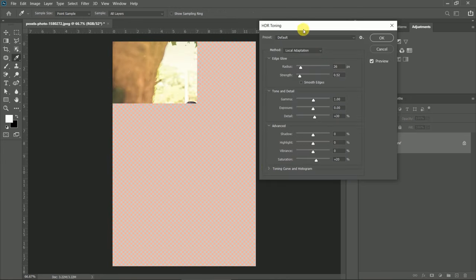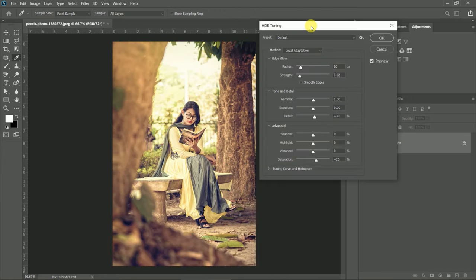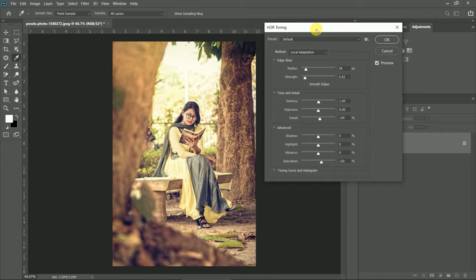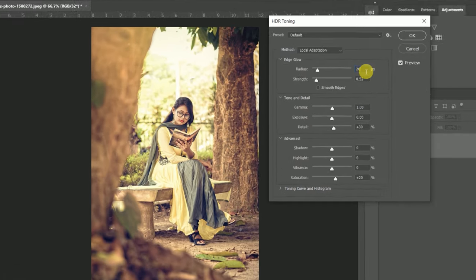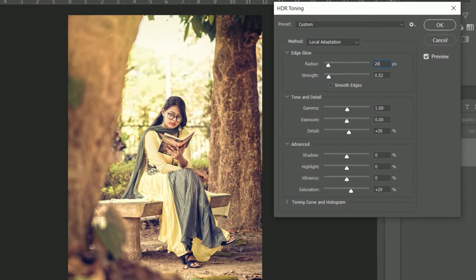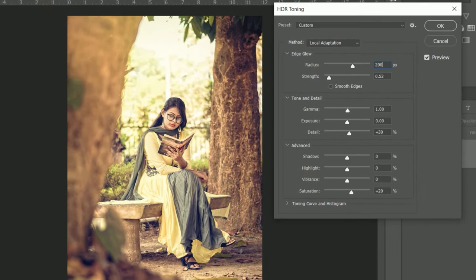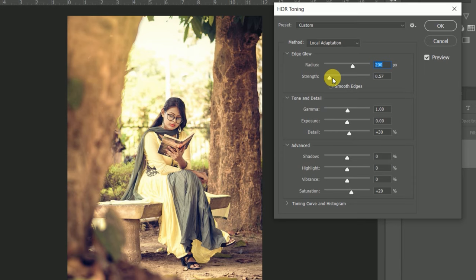Now follow step by step. First, we will change edge glow. Adjust whatever you want.